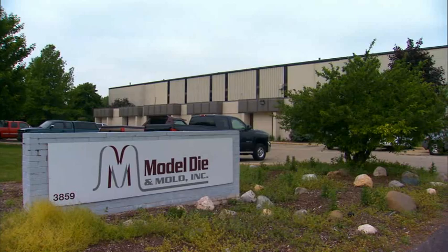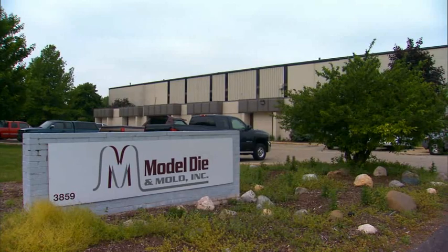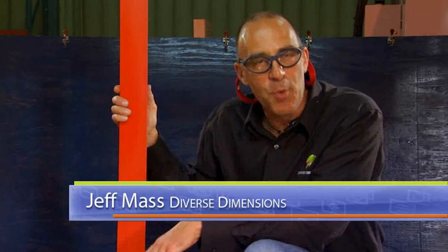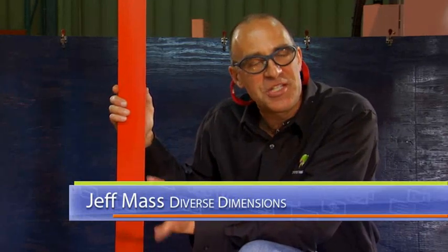We're here at Model Dye this morning in Grand Rapids, Michigan. What I wanted to show you was the surface point inspection, or inspect surface point, as it's known in the software.